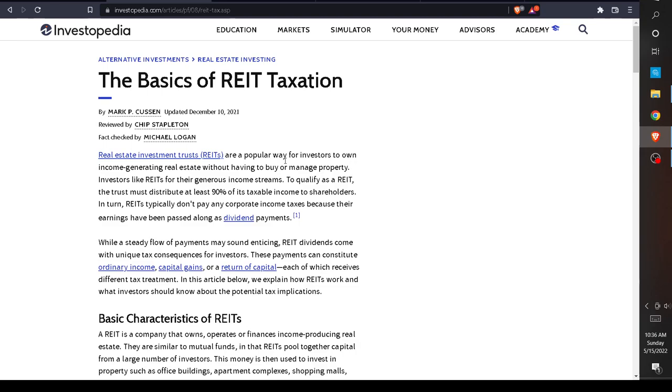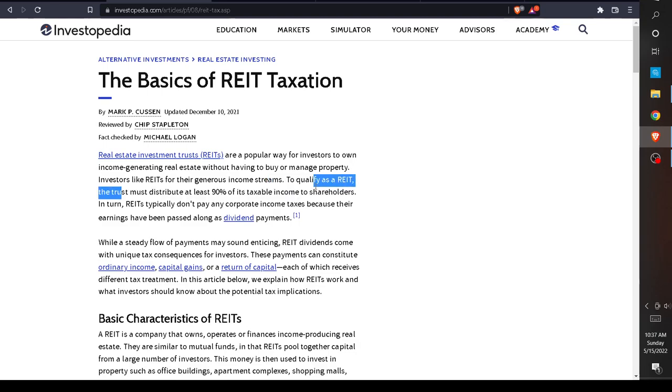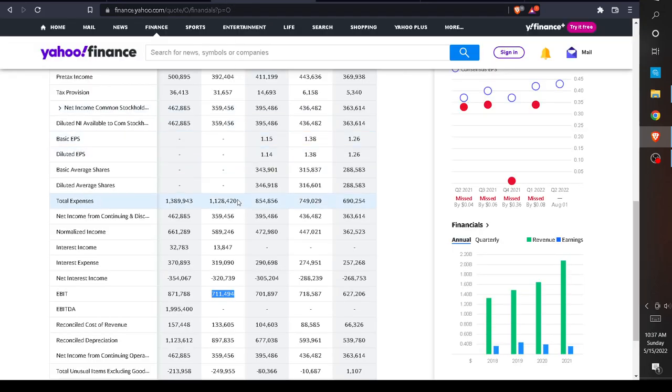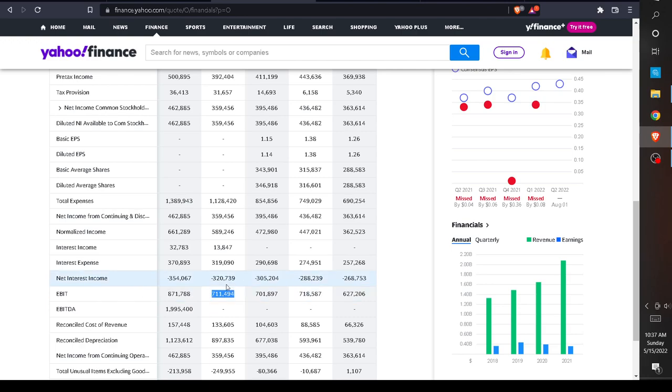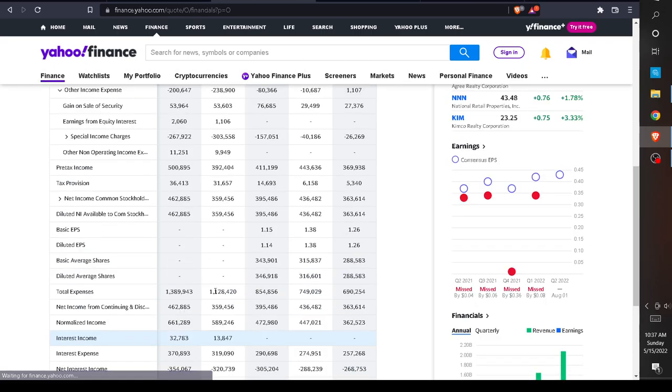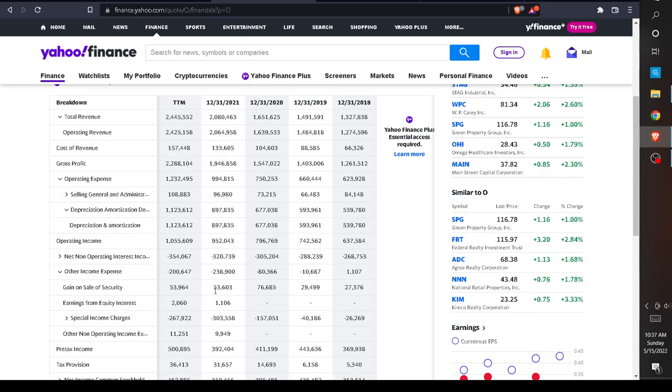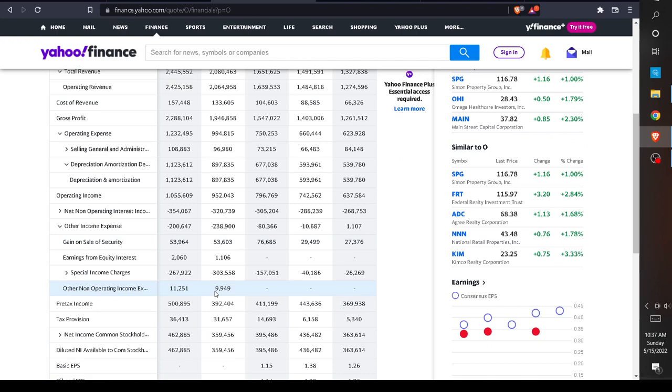To qualify as a REIT, there is a stipulation where the trust must distribute at least 90% of its taxable income to shareholders. So this is going to be earnings before income tax. You might think 90% is a lot, but keep in mind that earnings before income tax was only $711 million.